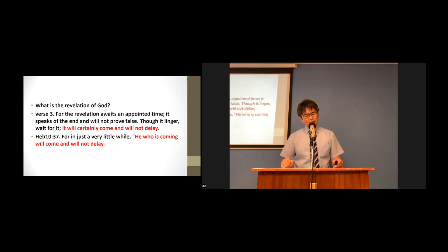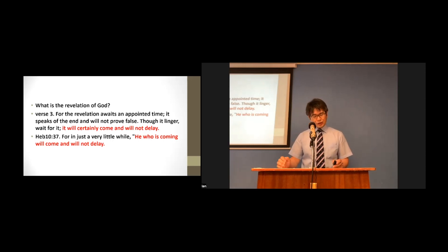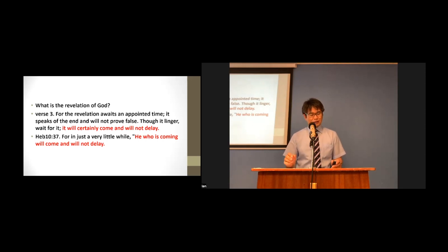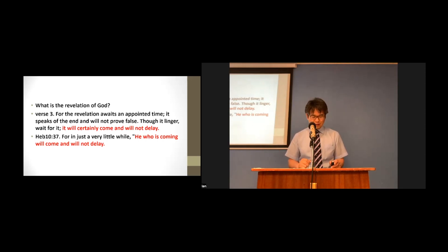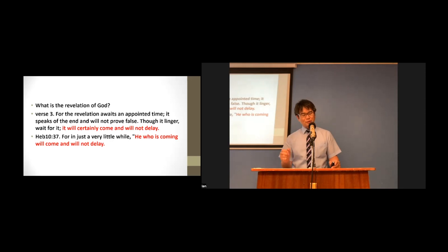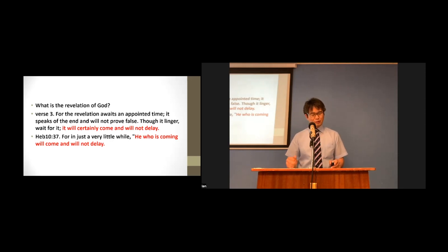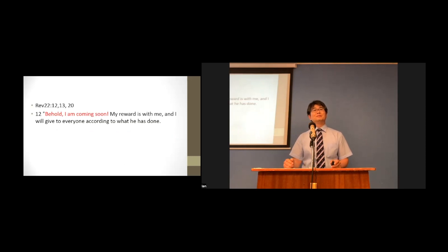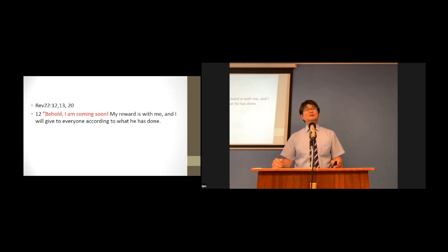Also, the Bible ends, and Jesus promised his disciples that he would come again. And also, the Bible ends with the promise of Jesus in the book of Revelation, saying, Behold, I am coming soon.